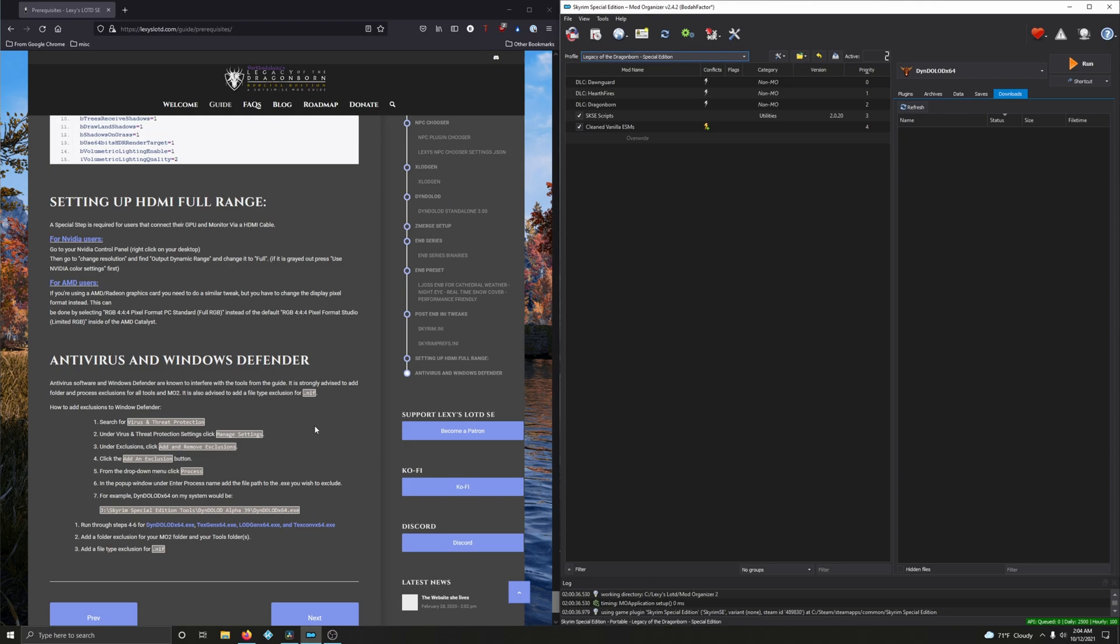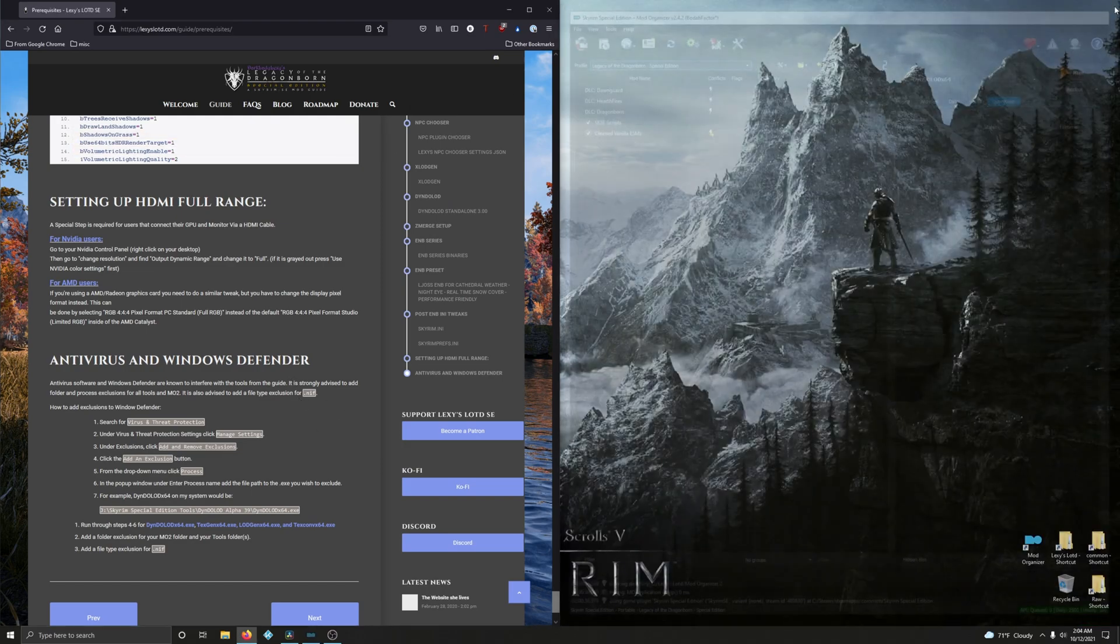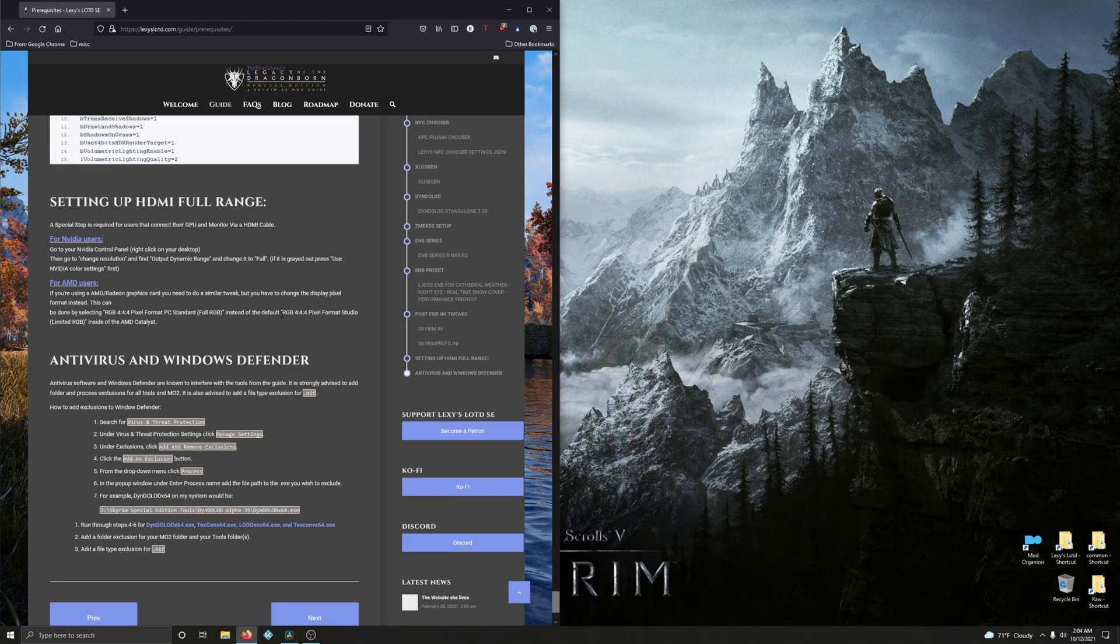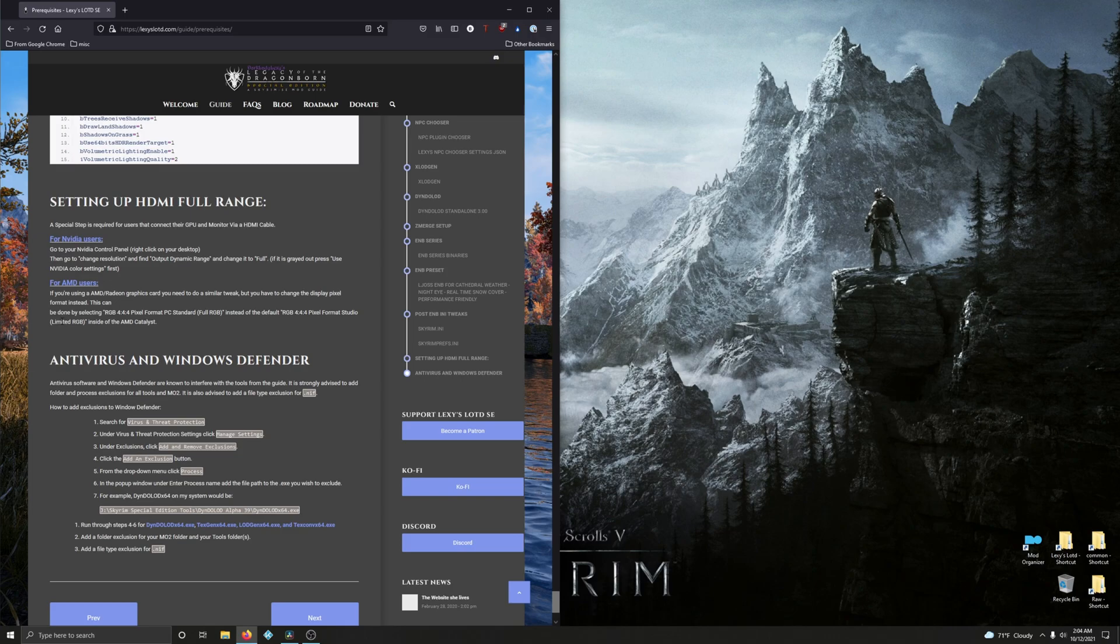Okay, so these next steps, the final steps that we're going to do has nothing to do with mods, so let's close that out. Setting up HDMI full range. A special step is required for users that connect their GPU and monitor via an HDMI cable, so probably people playing in the living room. So I'm an NVIDIA guy, so I can show you the NVIDIA example. For you AMD users, just read through this carefully.